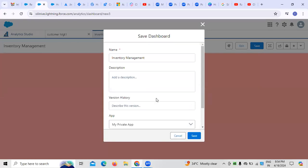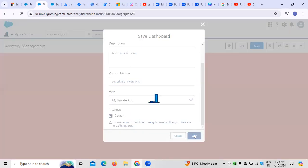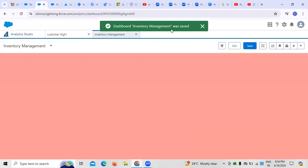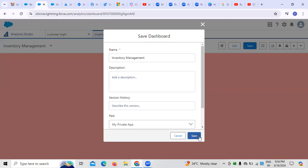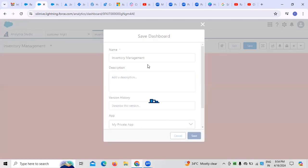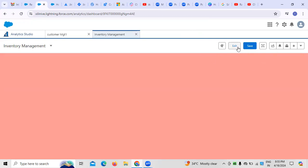We can save the dashboard. Depending on the version, an inventory management description can be written. I am selecting this as a private app since we are creating it for ourselves. You can see the dashboard was created — clicking Save confirms the inventory management dashboard is saved.